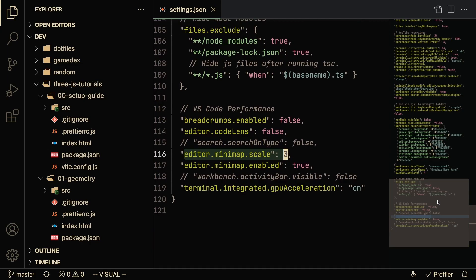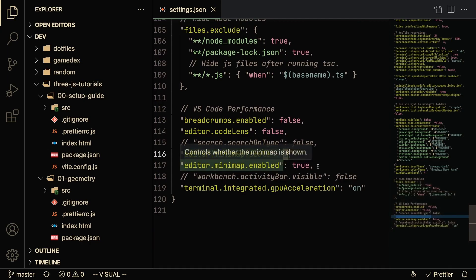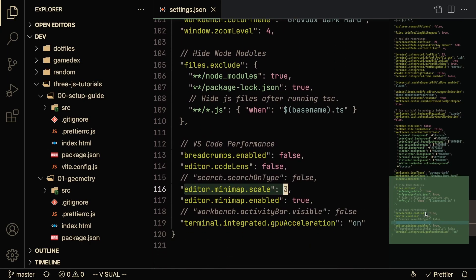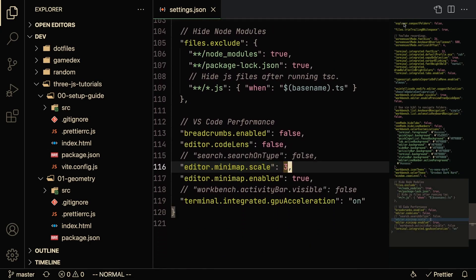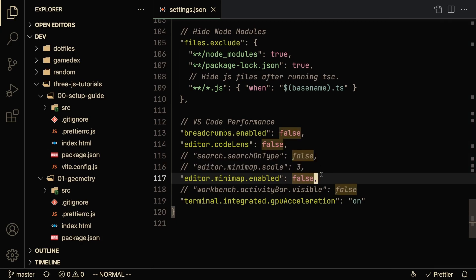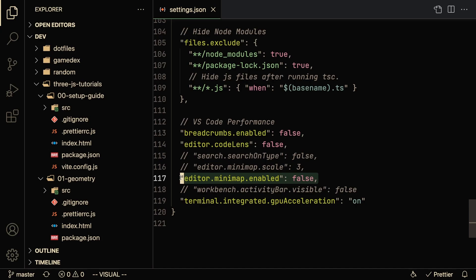If you have a really large file then it might be useful to have this type of scrolling functionality on the side. I feel that this hinders performance, so this is another thing that I like to turn off because I don't want to make my VS Code slower for any possible reason.